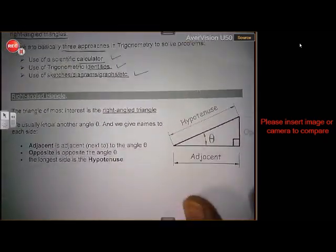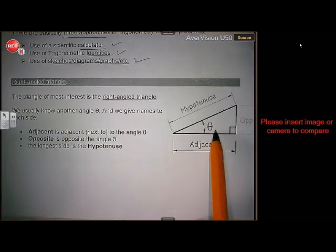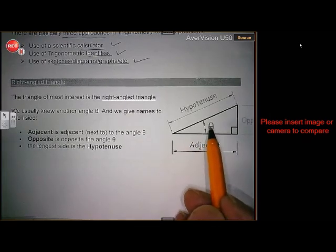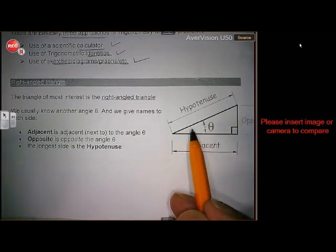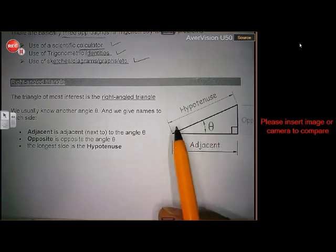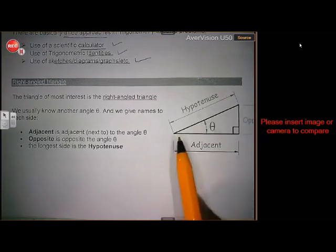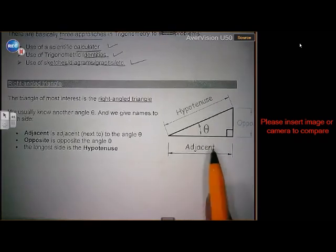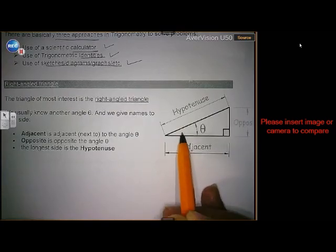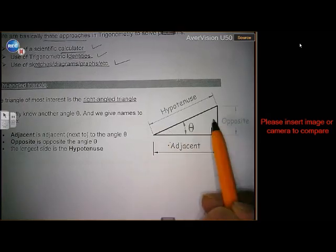In a right angled triangle, like this one here, if you look at this angle I can call it theta — there is a Greek symbol theta. So instead of degrees, I call it theta. Then you will notice that from Pythagoras, remember, this is the hypotenuse. This is adjacent — because it is next to the angle. This one is opposite because it is opposite to the angle.